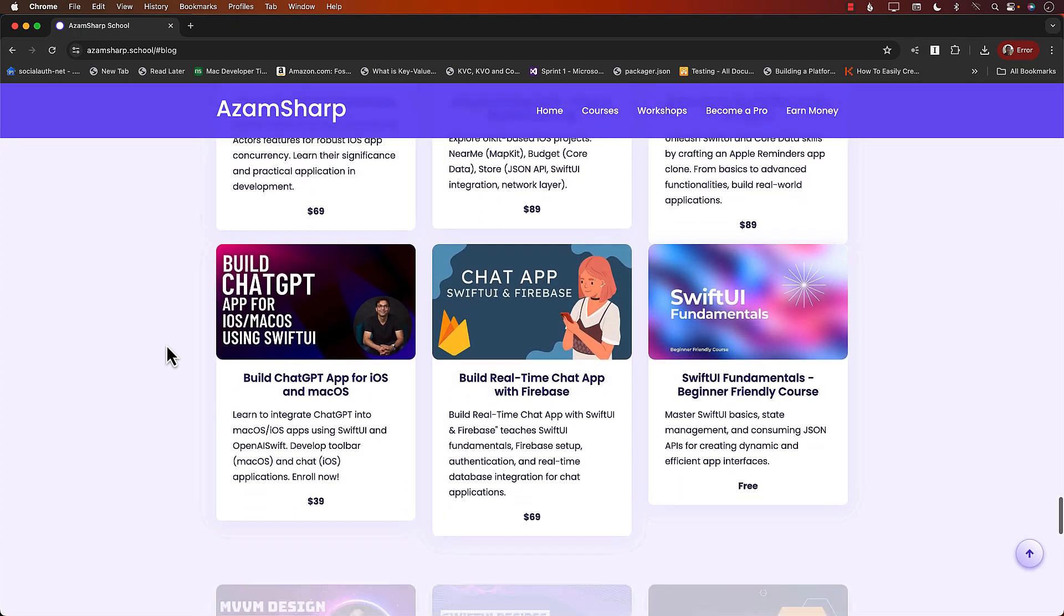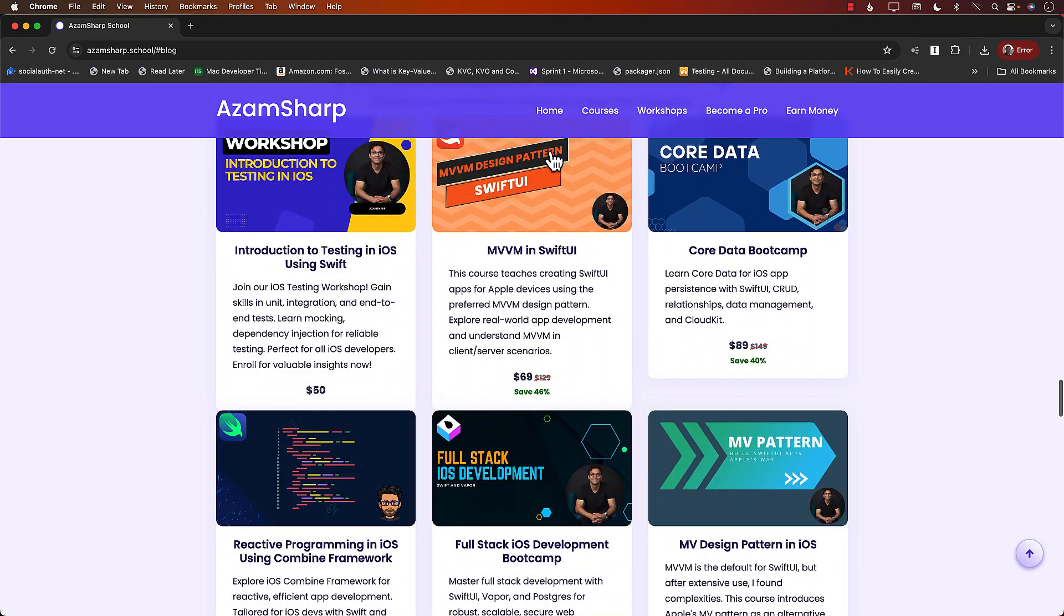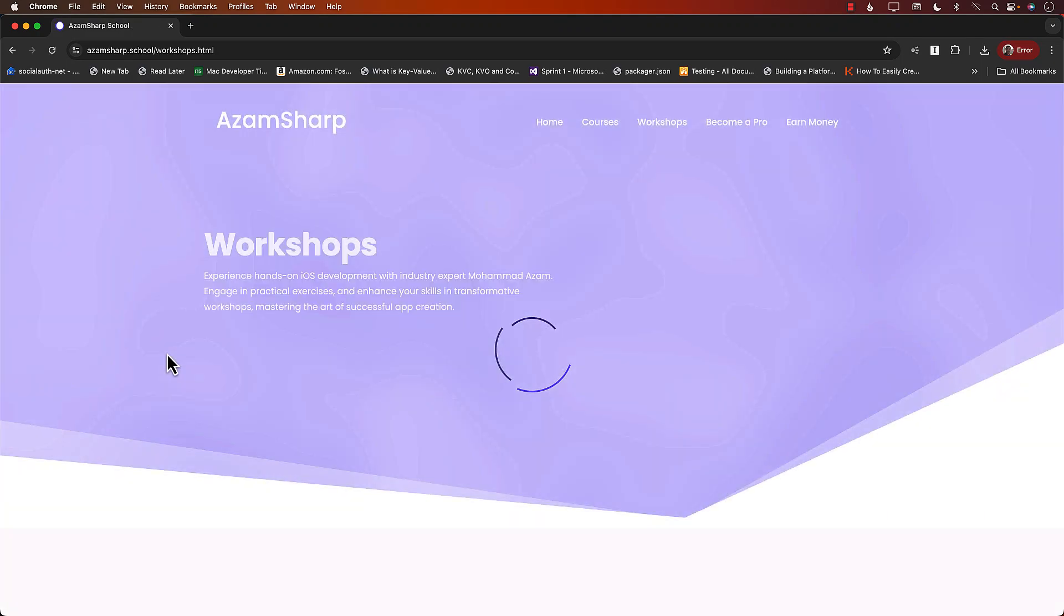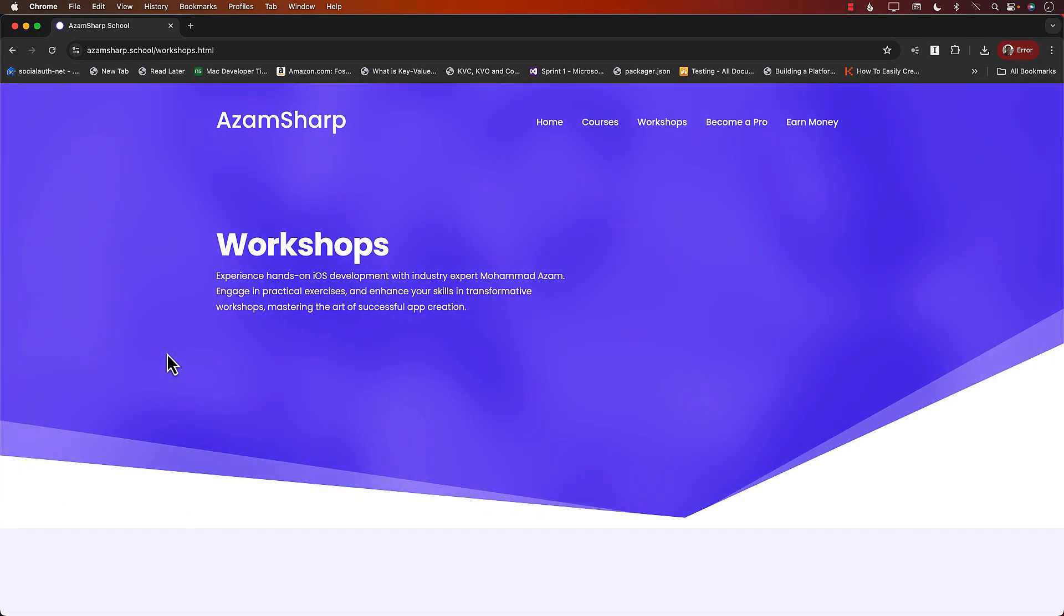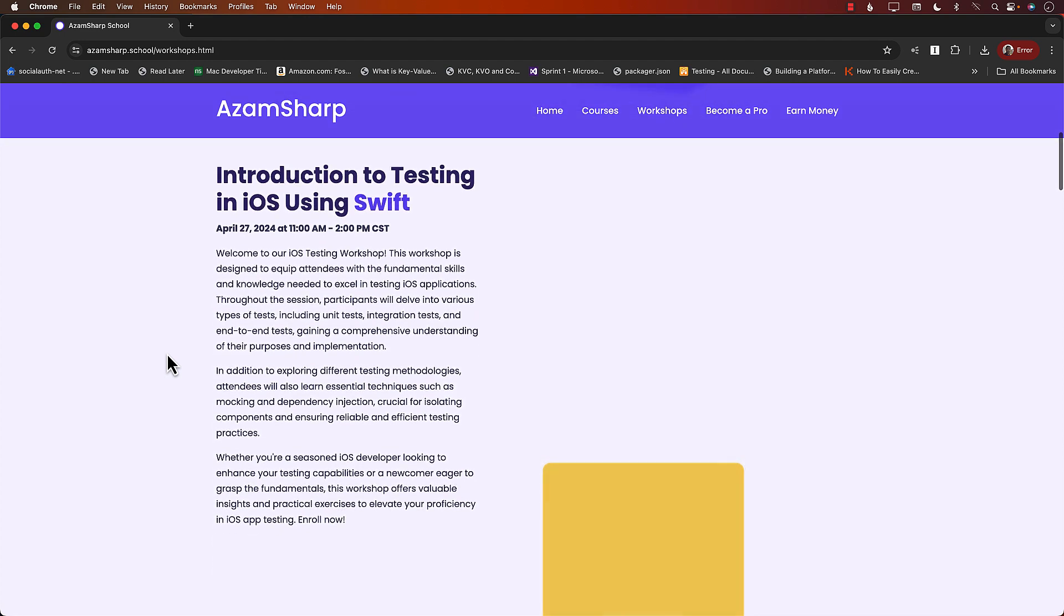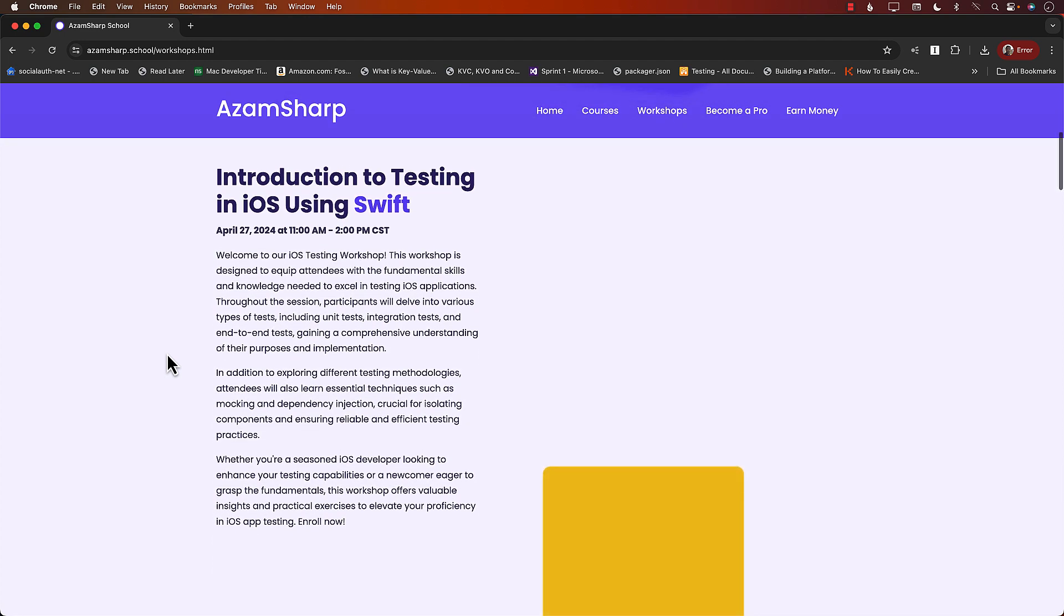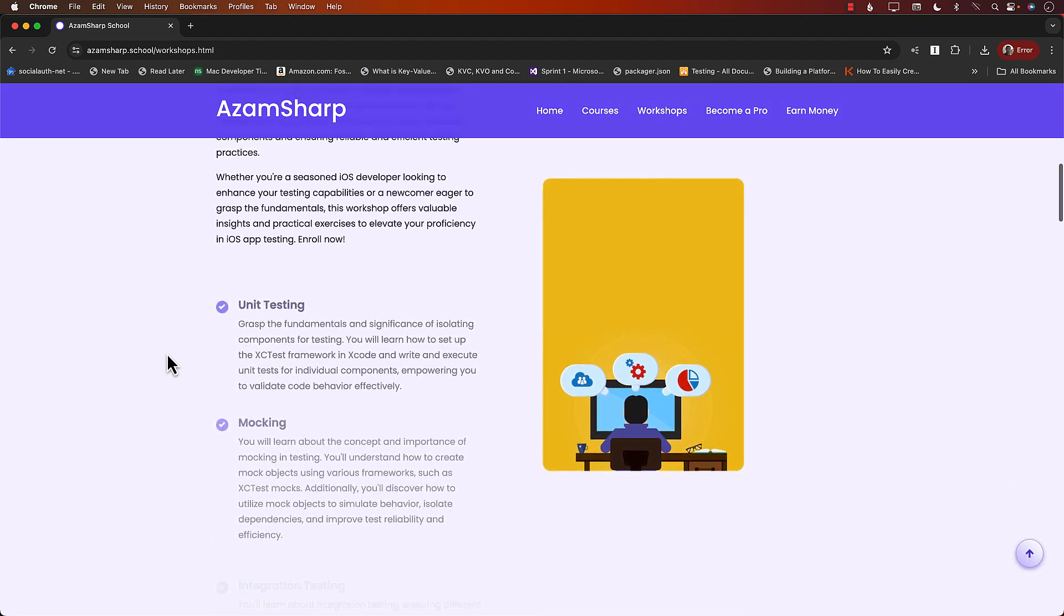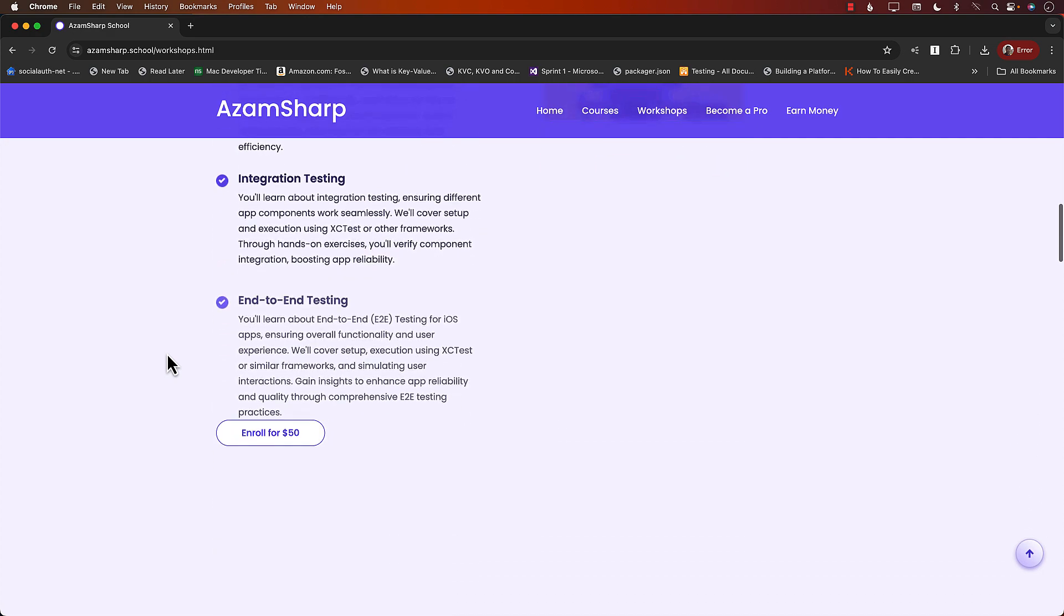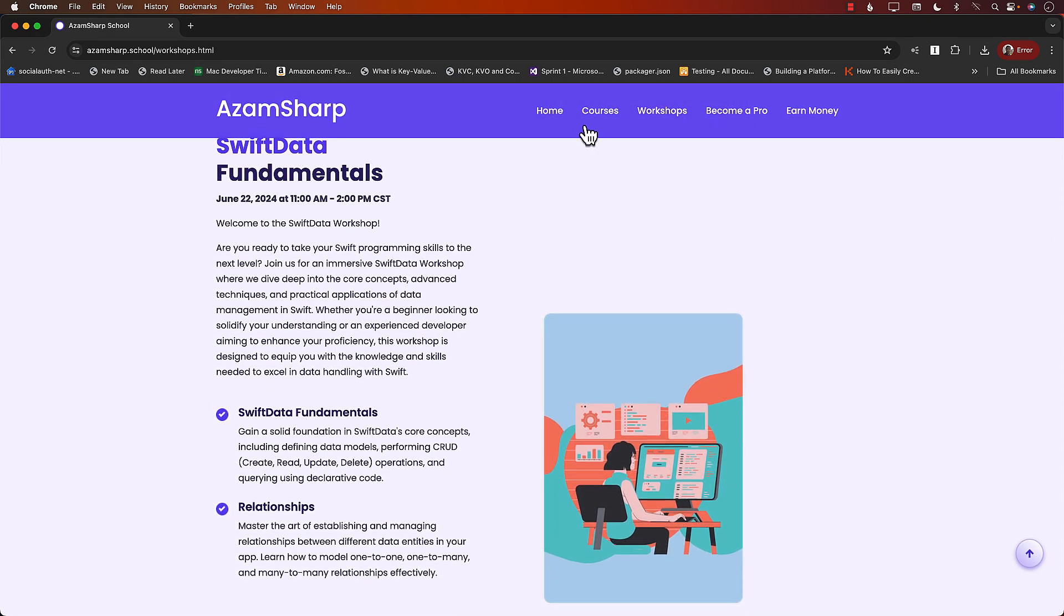And apart from that, we have workshops. Now these are live workshops. They're like three hours long and the next one, as I mentioned, is Introduction to Testing in iOS Using Swift on April 27th. Then we have a SwiftData workshop coming up and so on.